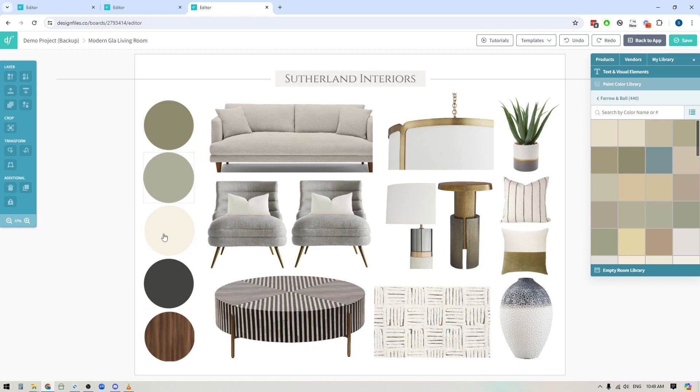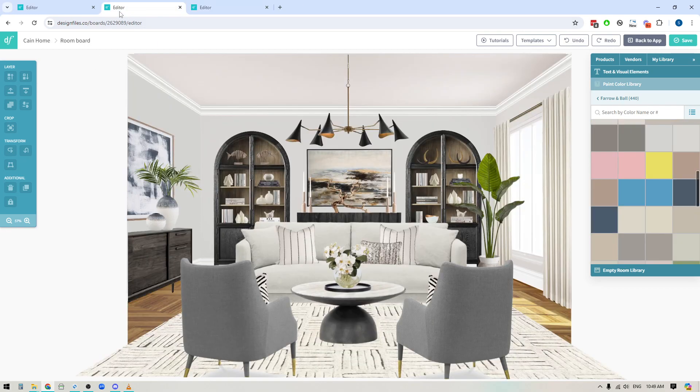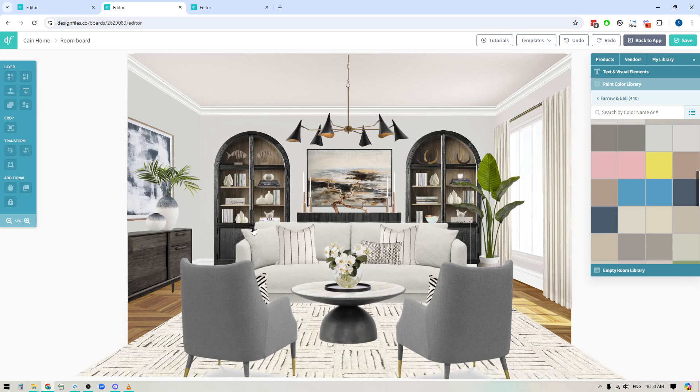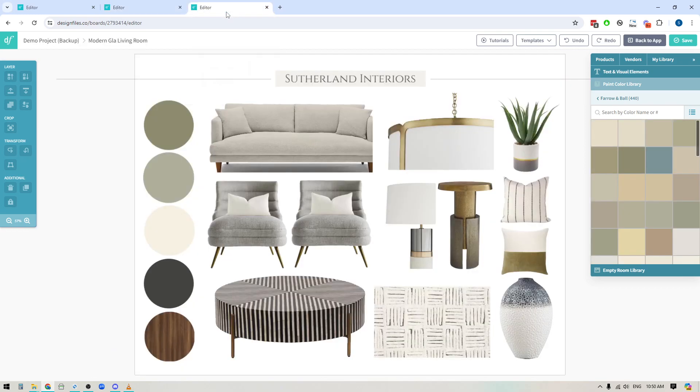So if you like to create designs like this or if you like to build out full room designs like this and you just want to quickly change out the paint color to see what another color will look like, this new update is going to make it a lot easier for you.